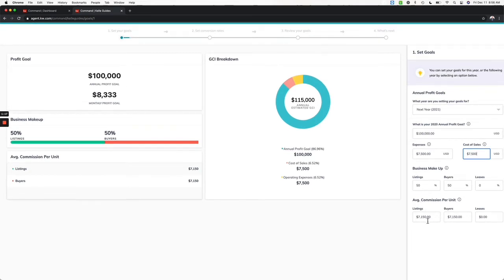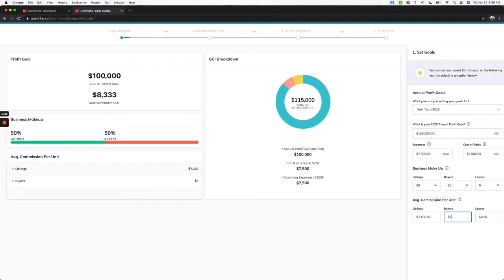Average commission per unit: in my area our average sales price is a little bit higher, so if my average sale price is closer to $9,000, I can put $9,000 here. Put in whatever you think your average market center one is and that will help you with predicting your income.